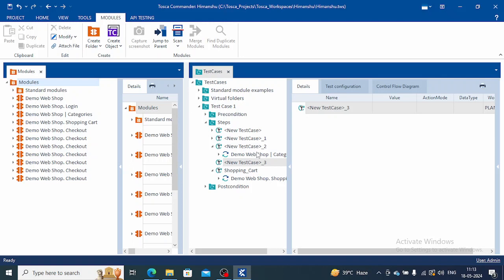Welcome back guys. In today's lecture, I am going to continue the controls identification methods. In my previous lecture, I have already discussed identify by anchor. Today we will discuss identify by index. In my previous lecture, I have shown you how to identify your controls using anchor.